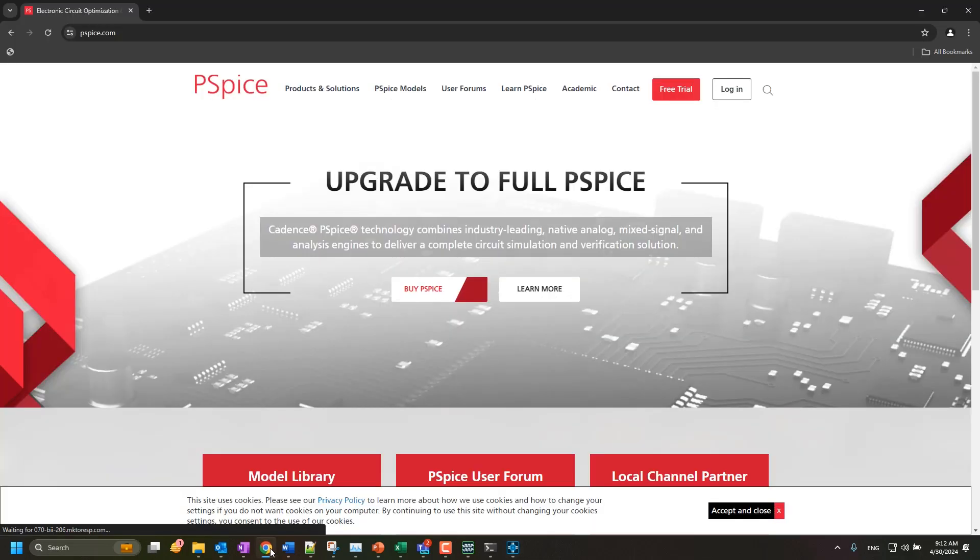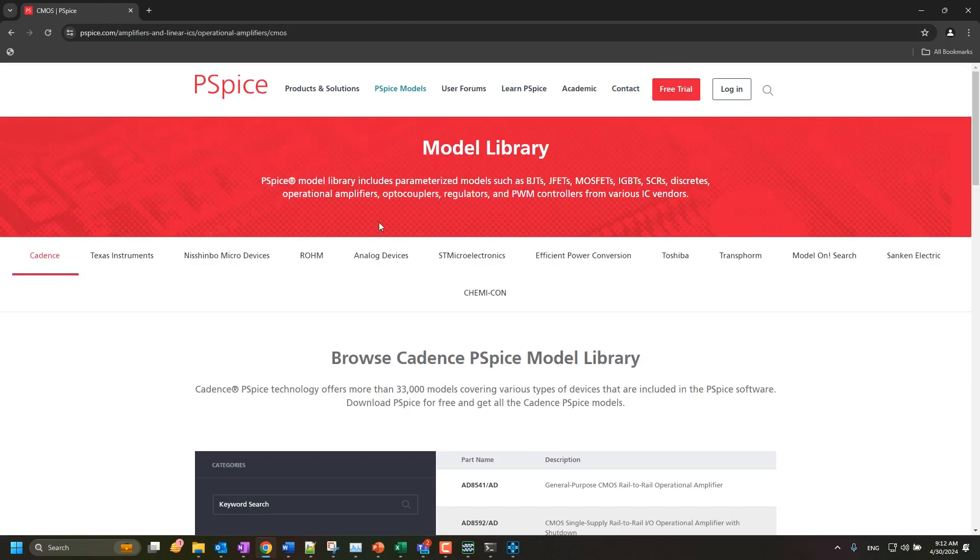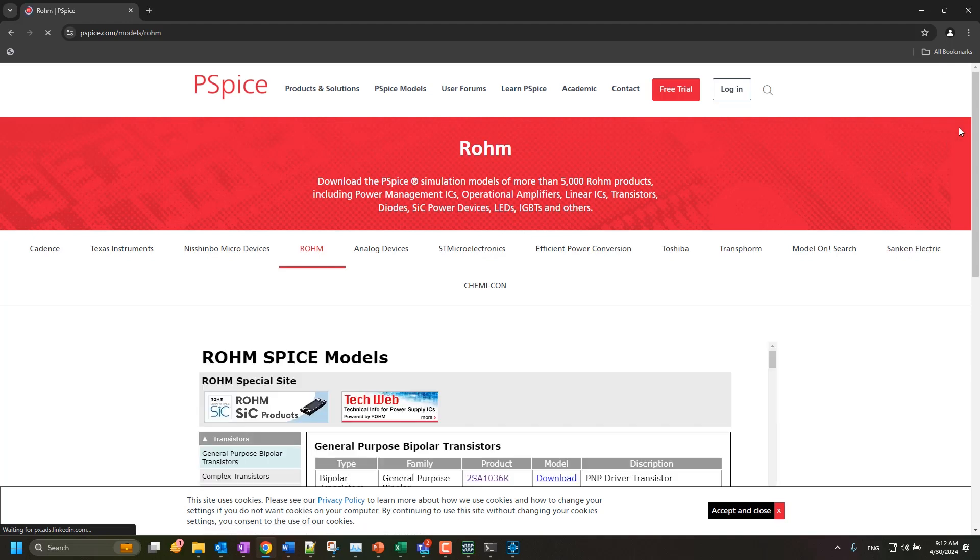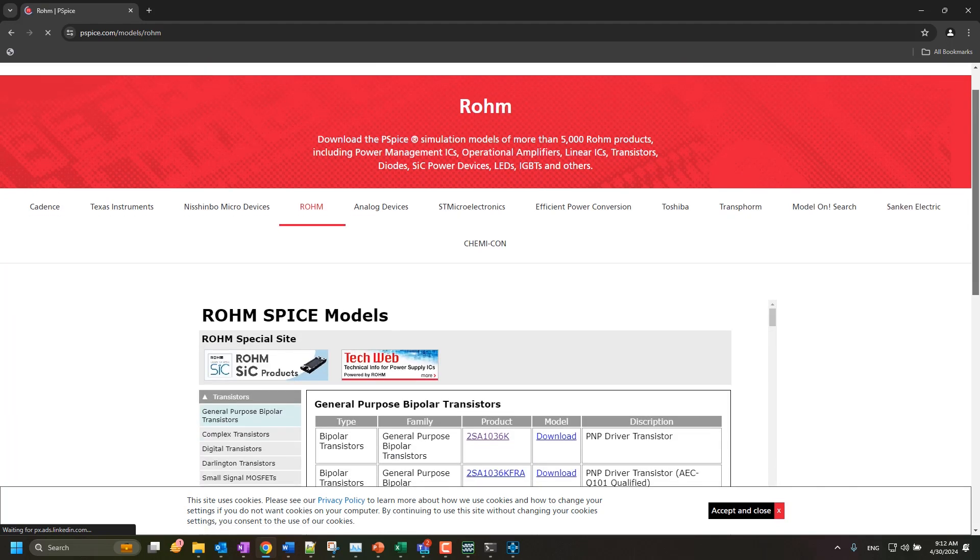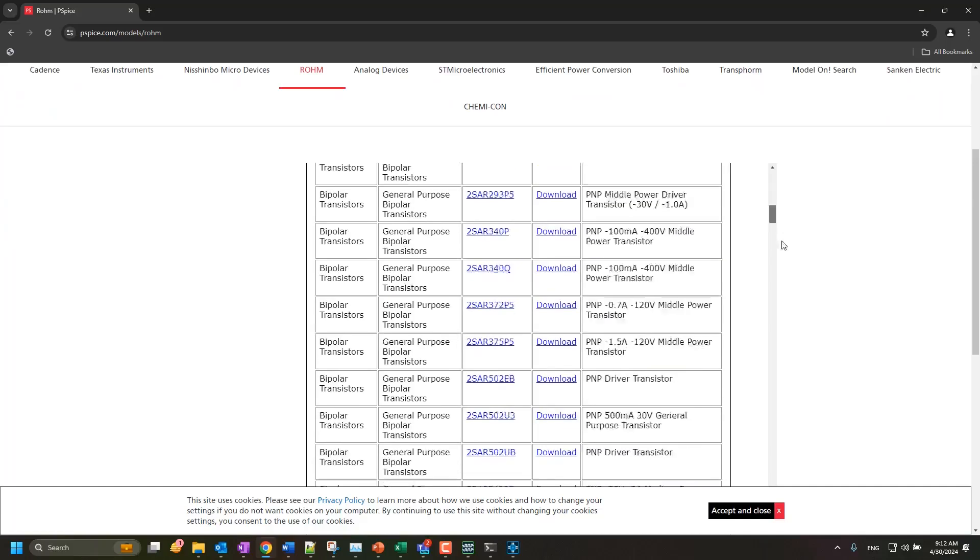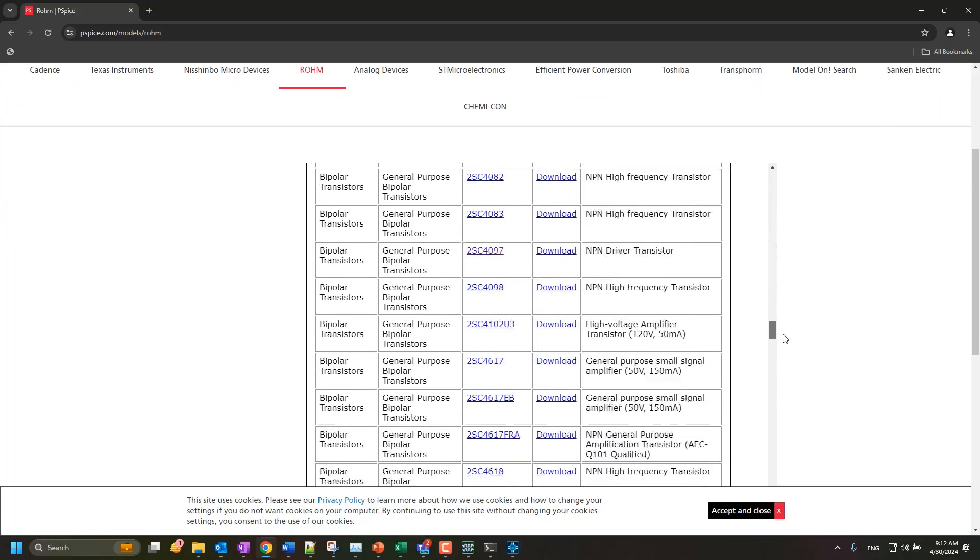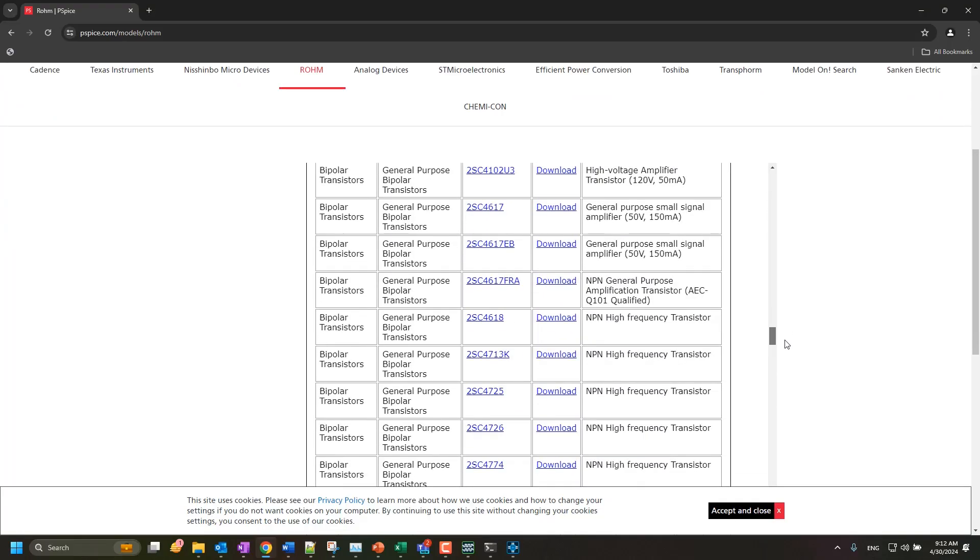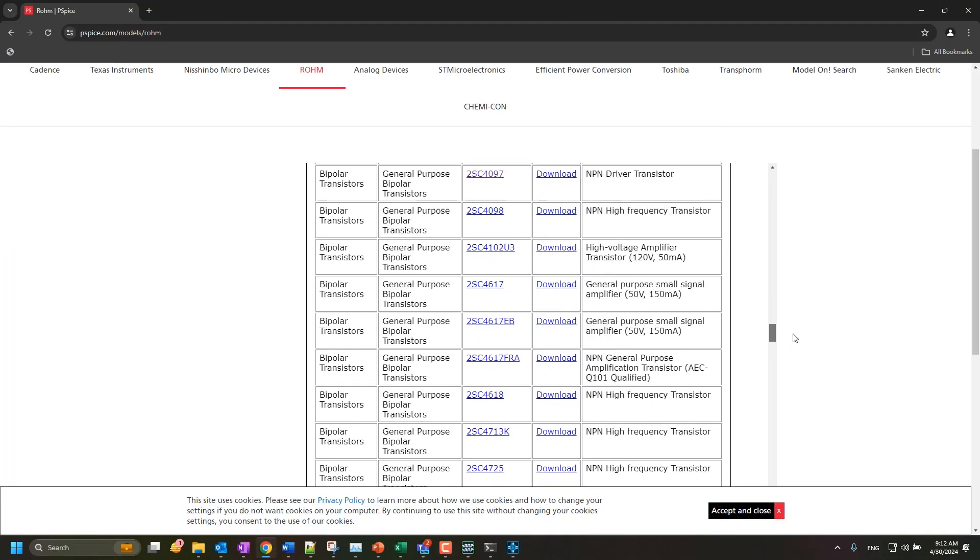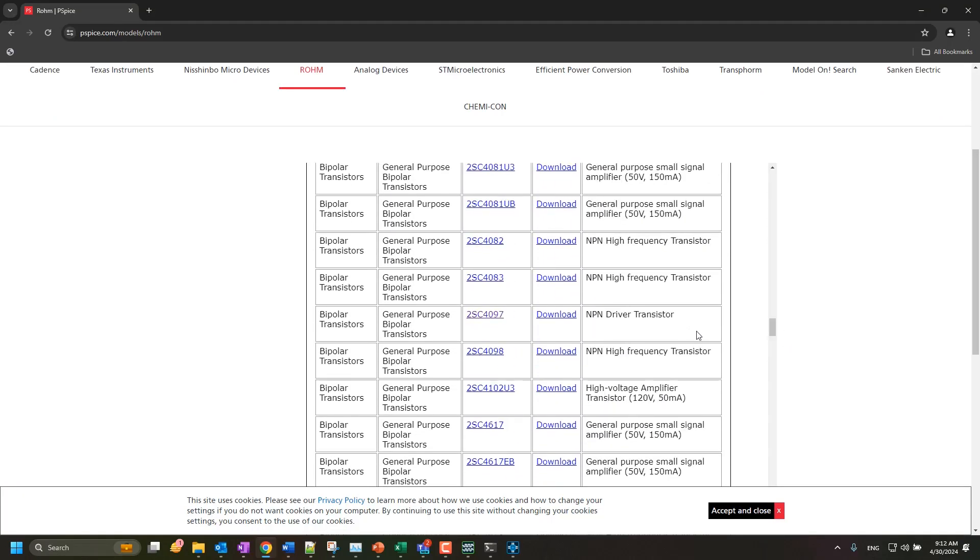We will start by browsing to a vendor's website or a website where PSPICE models are available. Here, you can view the parameters and device ratings of a model if they are available. Next, in the model selection, click the link to download the PSPICE model file for the NPN transistor 2SC4097.